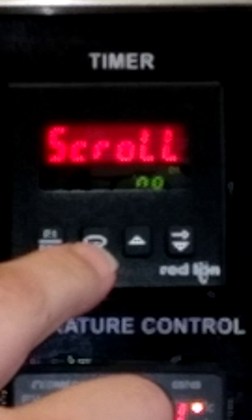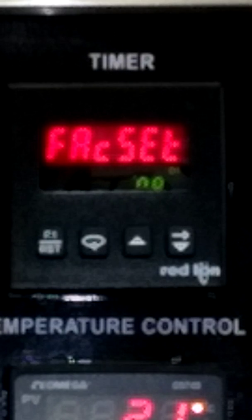The reset setting determines whether you want to scroll the display and have more information shown beyond just your set value and the actual time. And this is used to reset everything to factory settings.